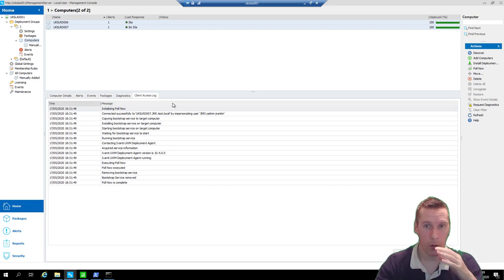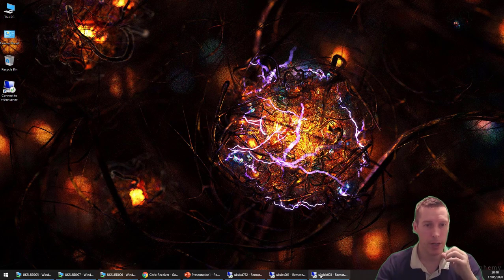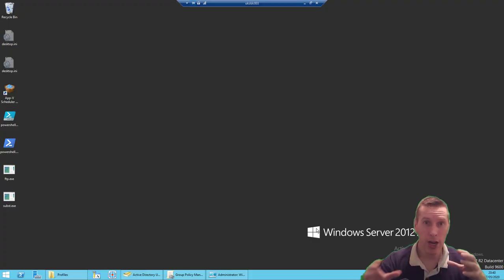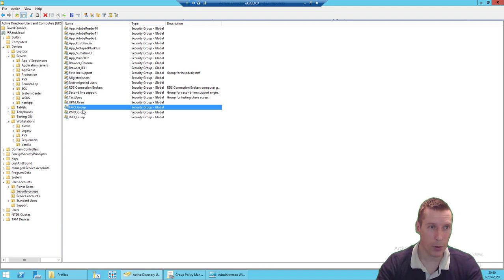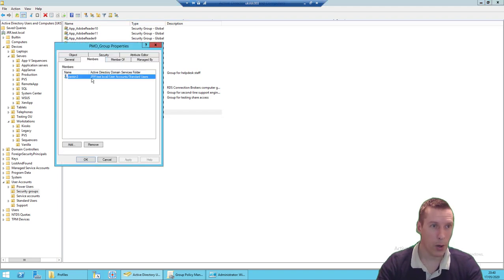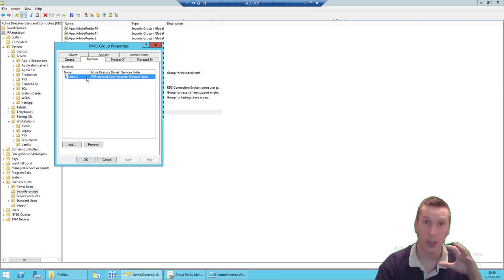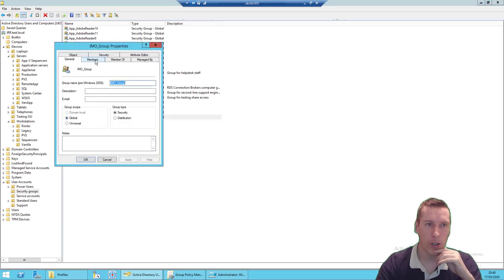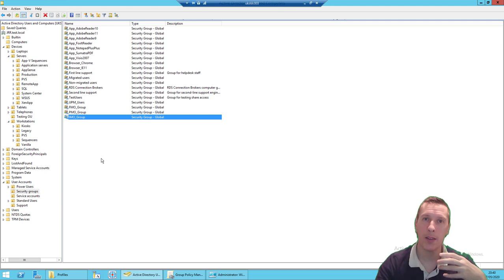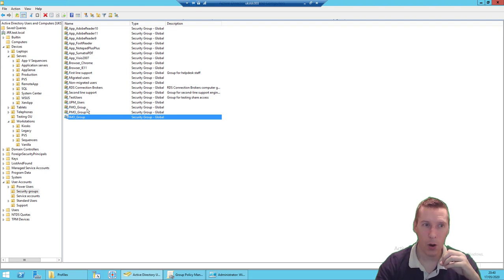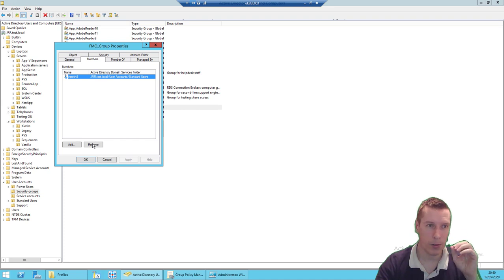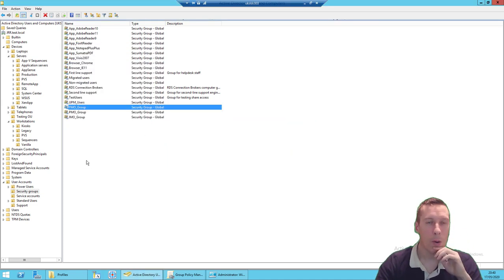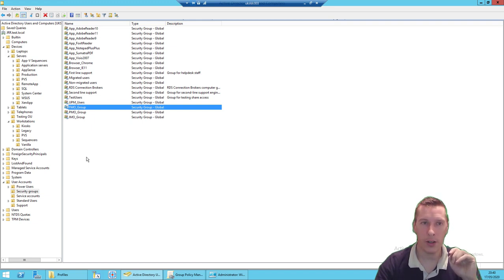If you're on version 10 or can upgrade to it, the three-tiered model works well. First, switch to a domain controller and create three distinct Active Directory groups. I've created a PMO group with our test user J-Rank-Three in it currently, an IMO group for the intermediate migration phase, and an FMO group. We'll manually move users from PMO to IMO to kick off migration, then automatically move them to FMO when done.